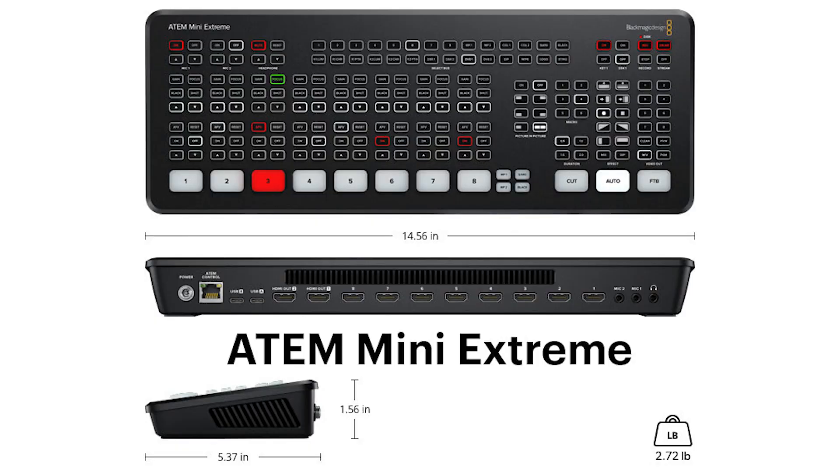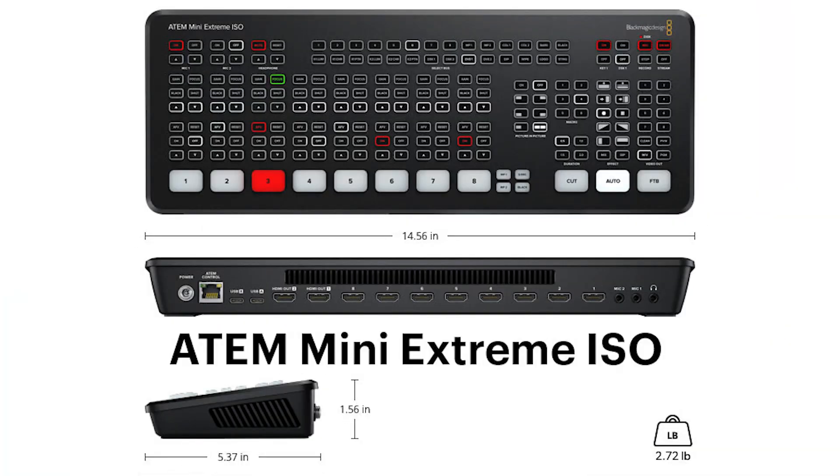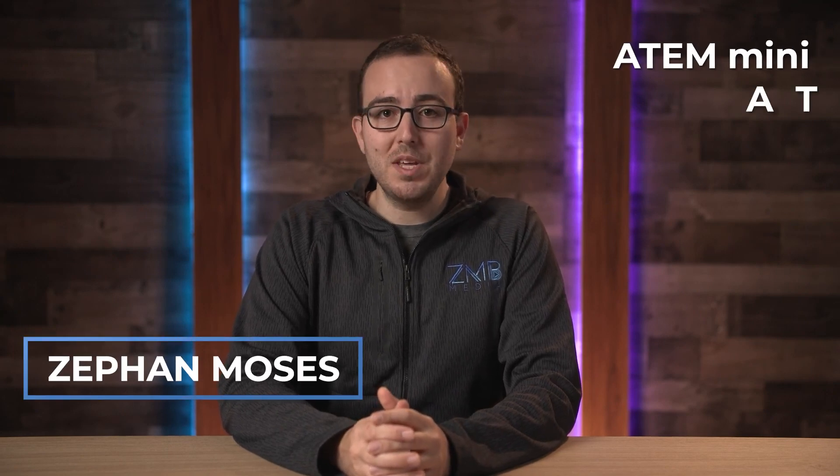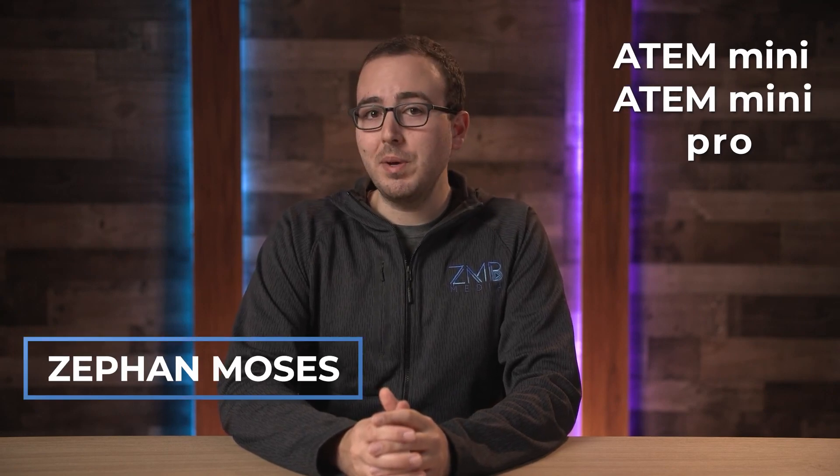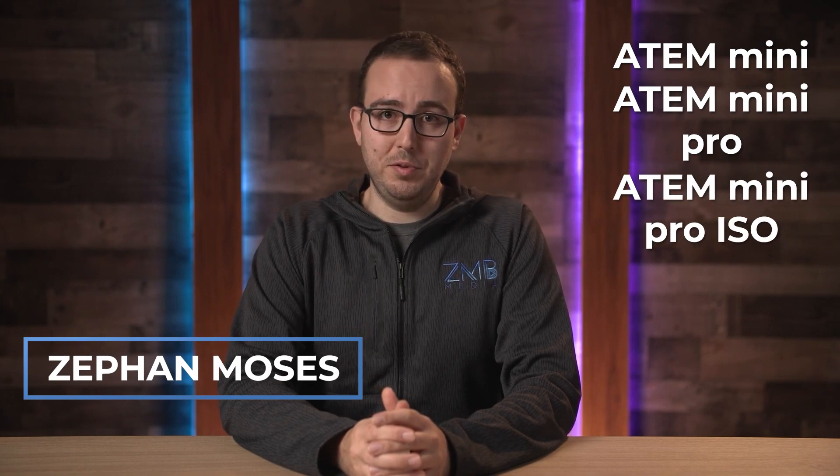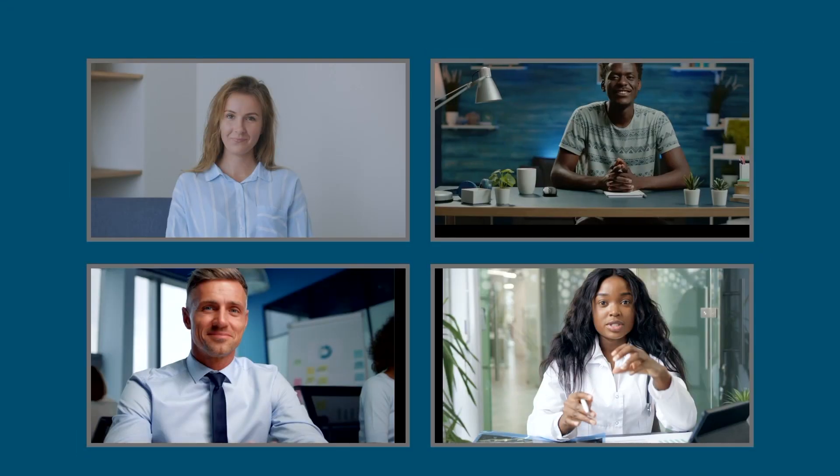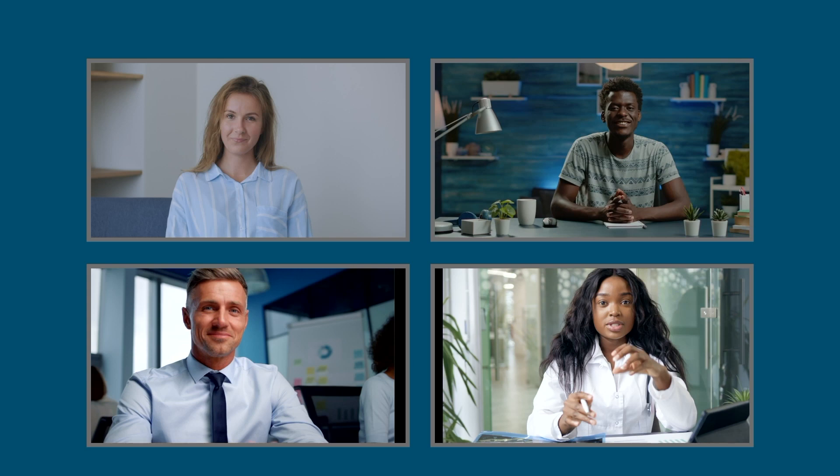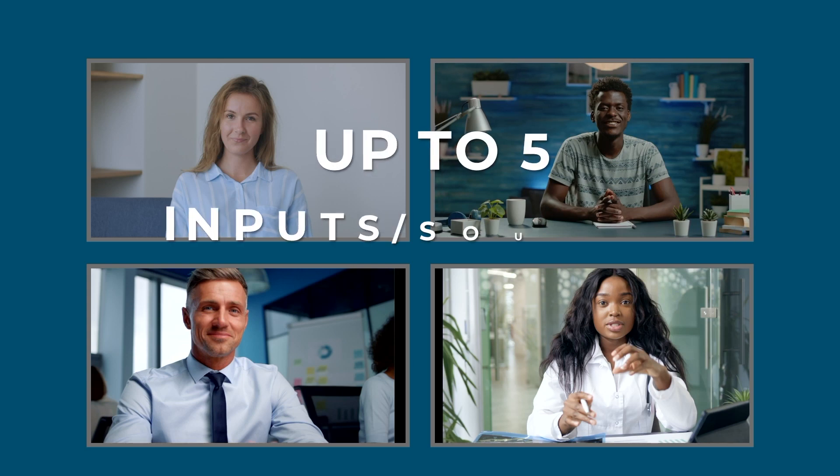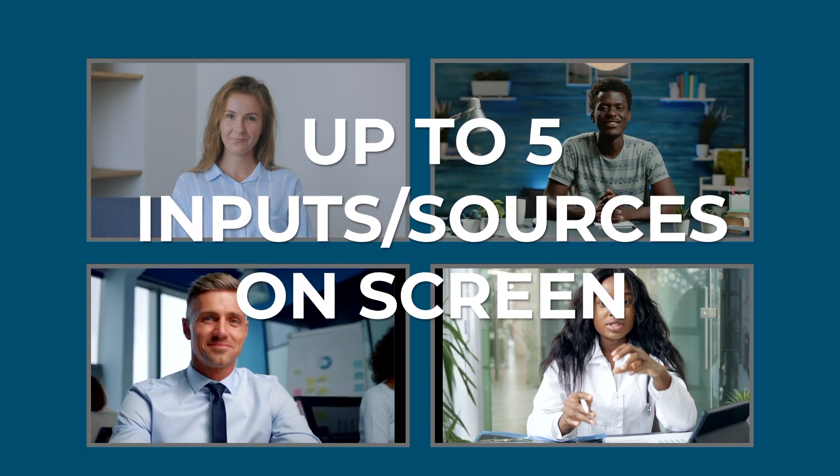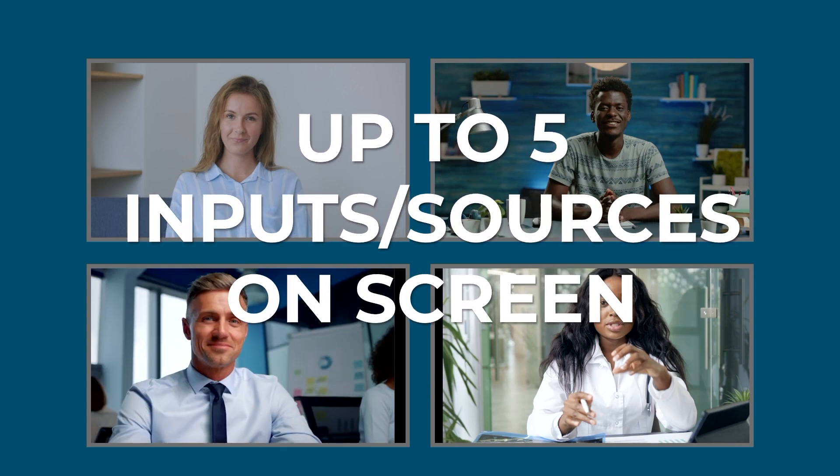What is the SuperSource? On the ATEM Mini Extreme and ISO models, Blackmagic included a feature that isn't on the ATEM Mini, Mini Pro or Mini Pro ISO called the SuperSource. This allows you to build more advanced layouts with up to 5 inputs or sources on screen at any point in time. Here's how to use it.